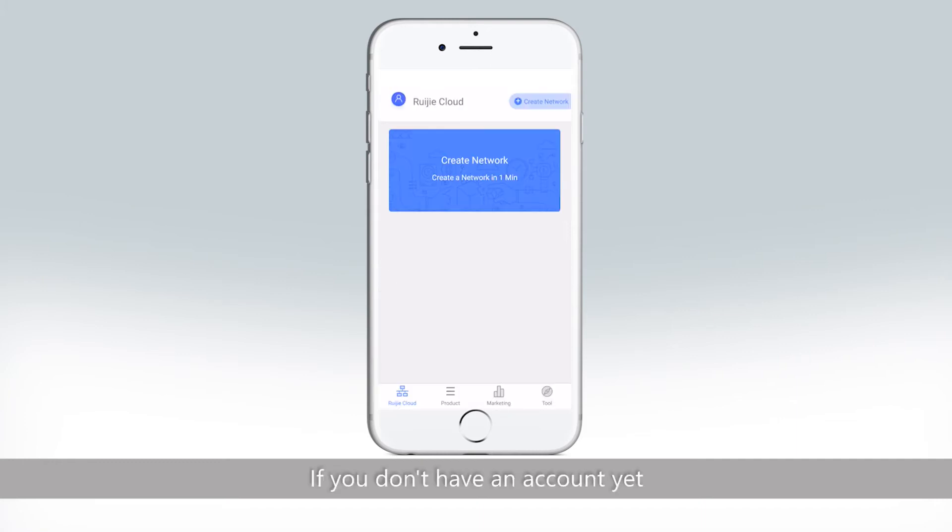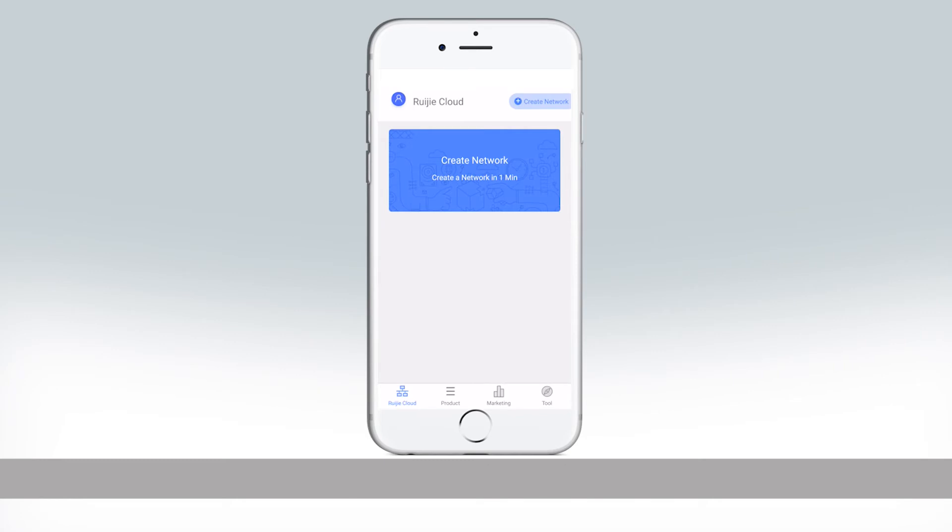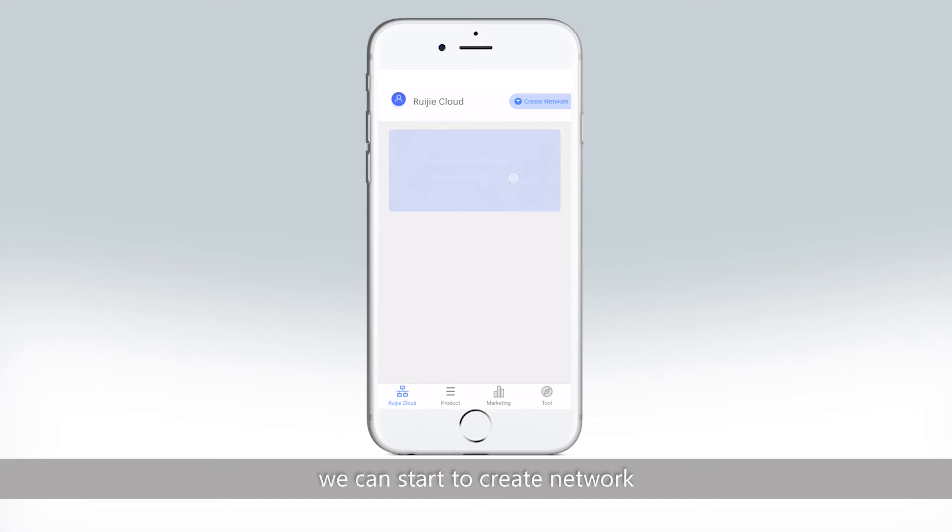If you don't have an account yet, please click Sign Up first. After login, we can start to create network.